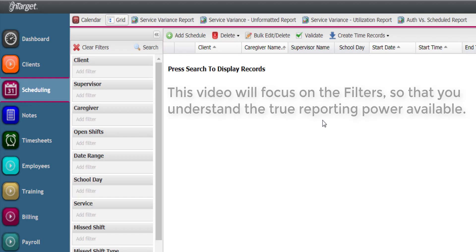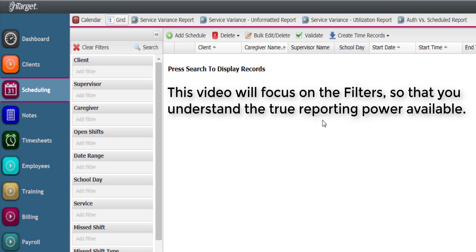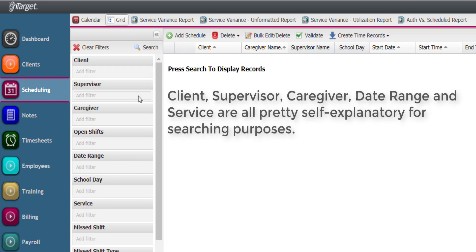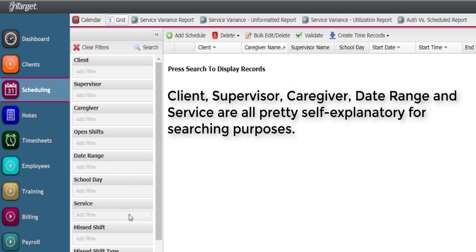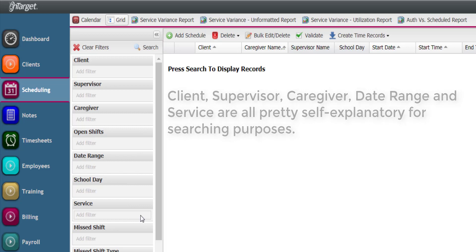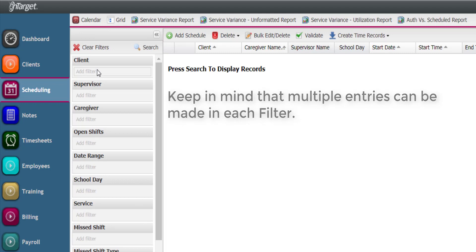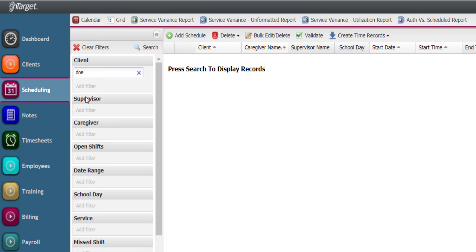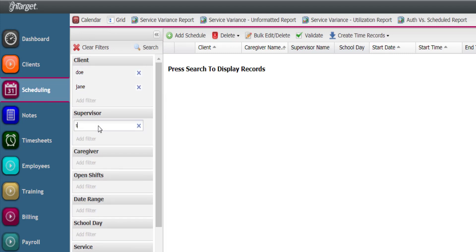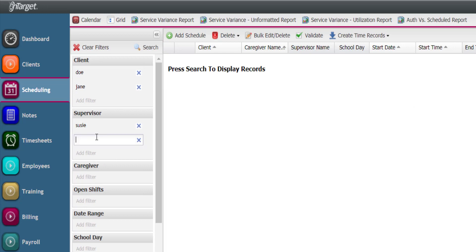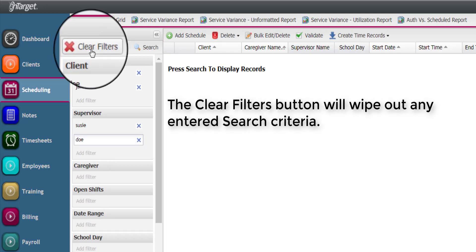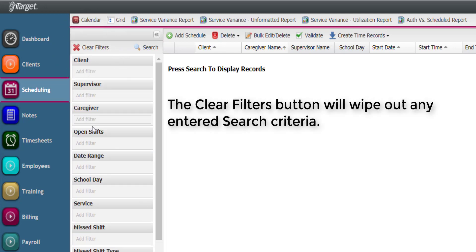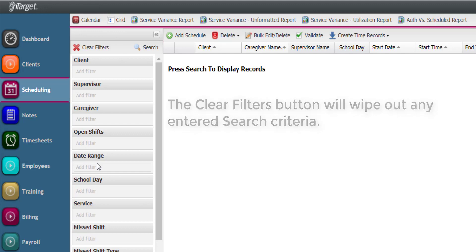This video will focus on the filters so that you understand the true reporting power available. Client, Supervisor, Caregiver, Date Range, and Service are all pretty self-explanatory for searching purposes. Keep in mind that multiple entries can be made in each filter. The Clear Filters button will wipe out any entered search criteria.